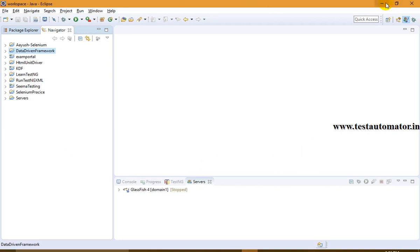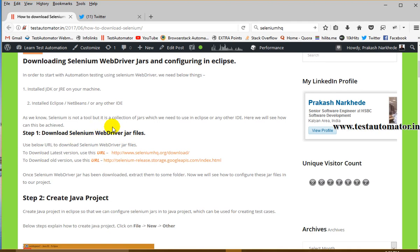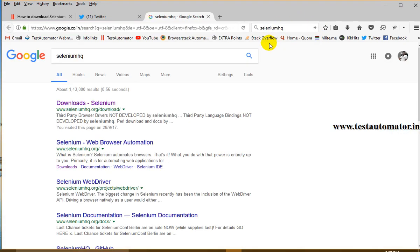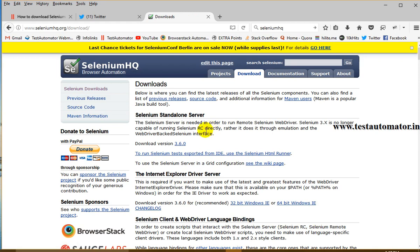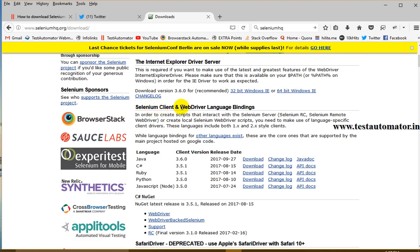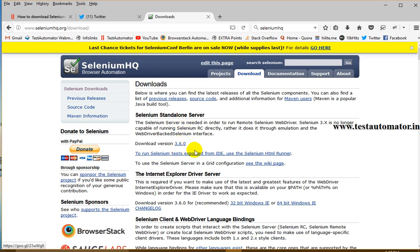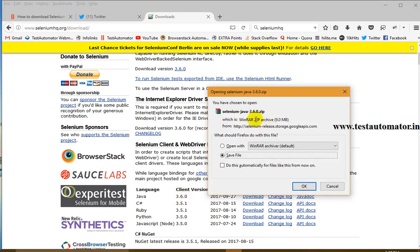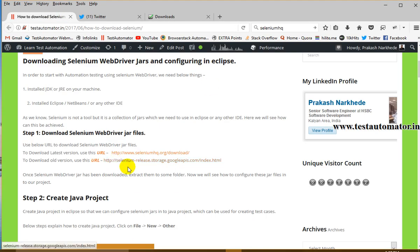I have Eclipse installed on my machine, so I will go along with Eclipse. To download the Selenium WebDriver JAR file, go to seleniumhq.org/download. Here you can find the Selenium standalone server and Selenium client and WebDriver. If you want a standalone single JAR, you can download that. If you want the setup JAR for Java, go there and download. The latest version is 3.6.